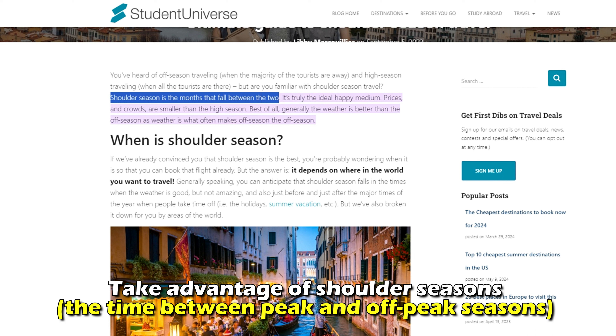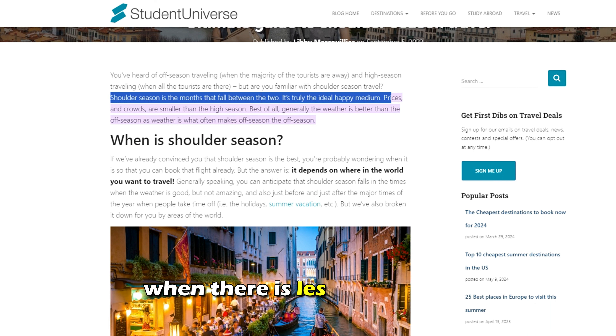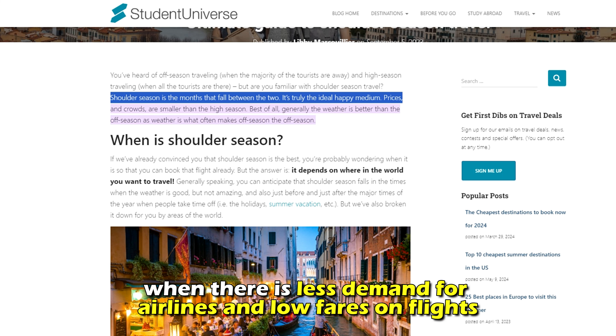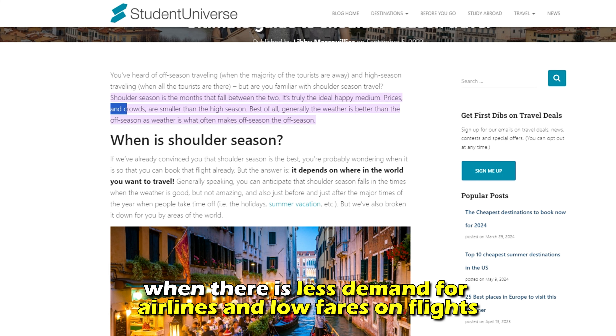Take advantage of shoulder seasons — the time between peak and off-peak seasons — when there is less demand for airlines and low fares on flights.